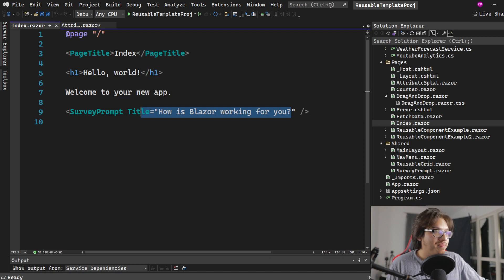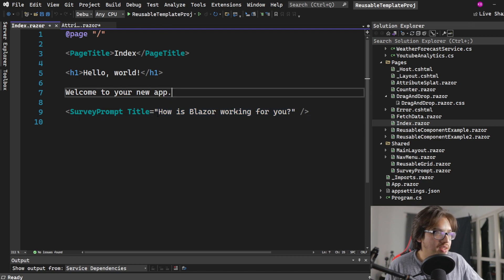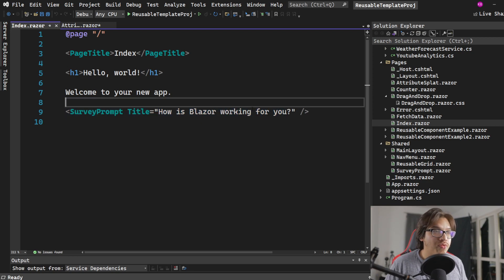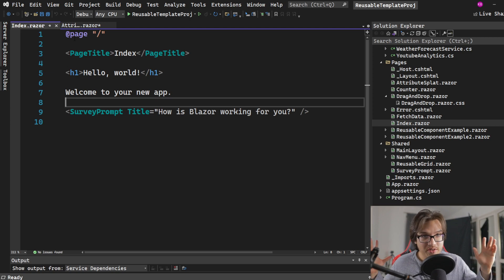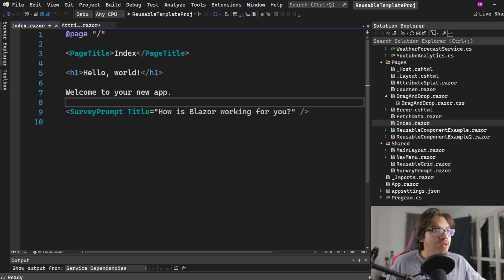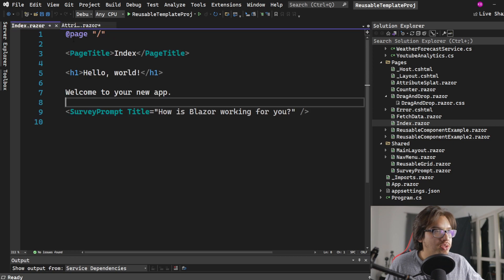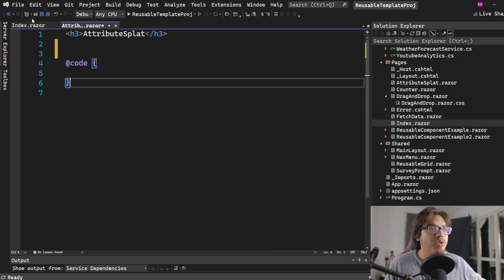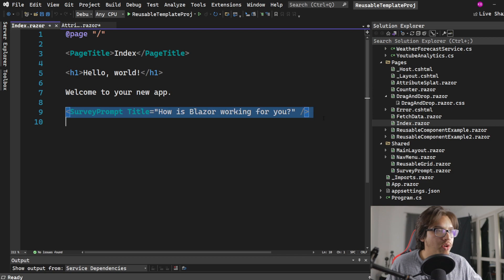When you run this, you will see that it says how is Blazor working for you. That is because you passed in value from the index component, the page. A page is just a component with a URI attached to it, into what would be the child component in this case, survey prompt.